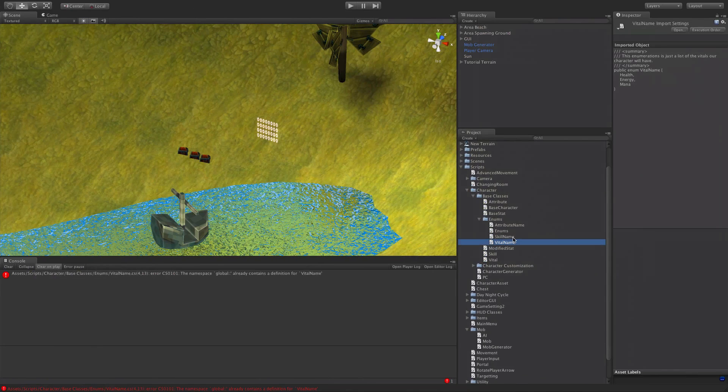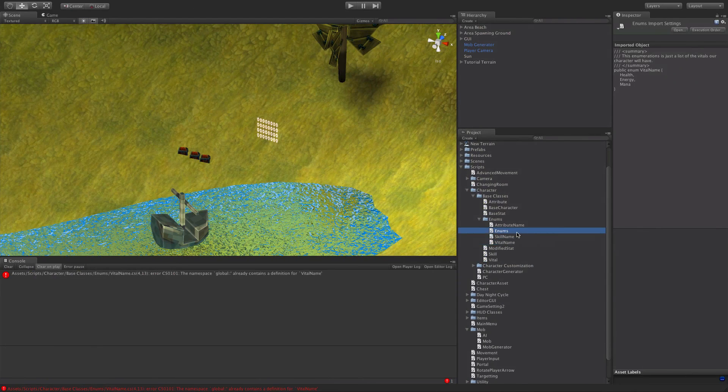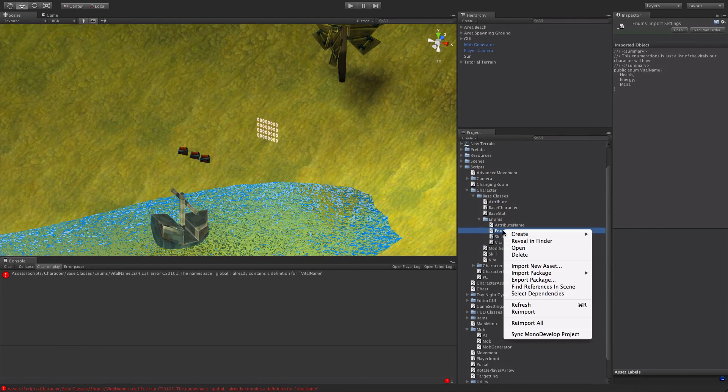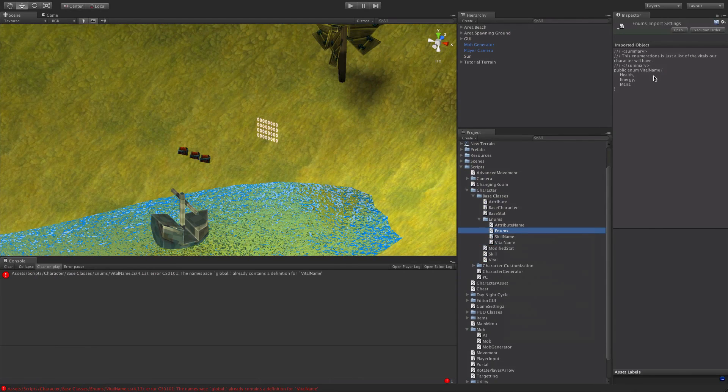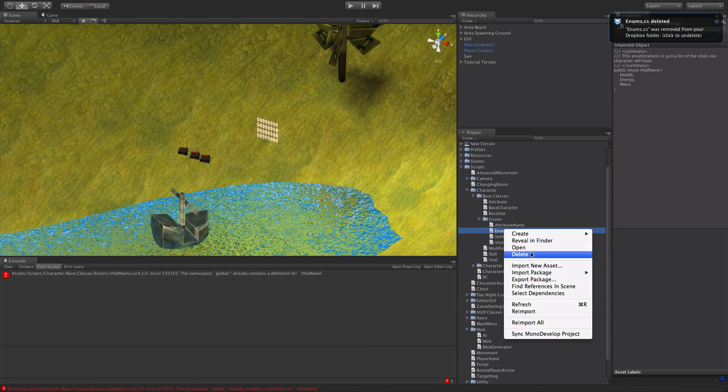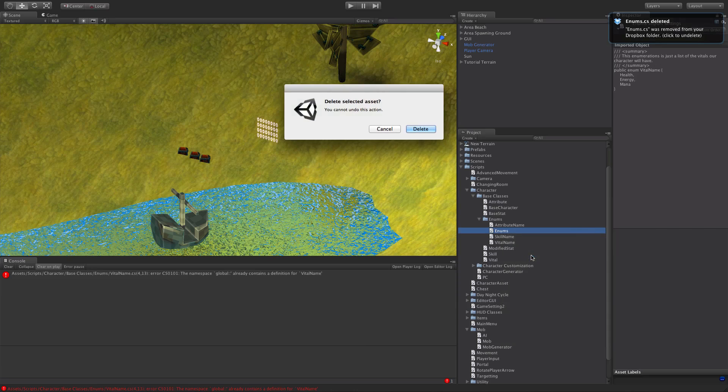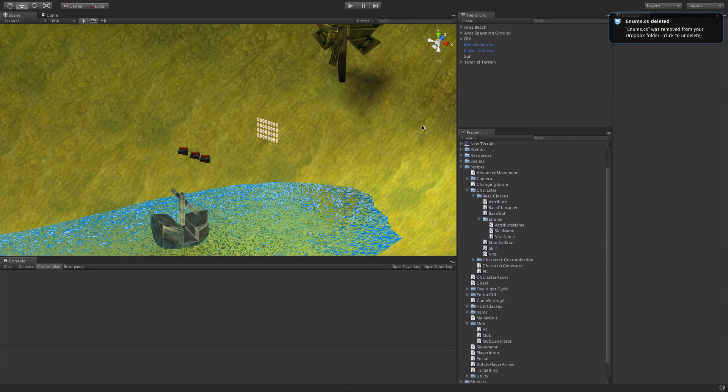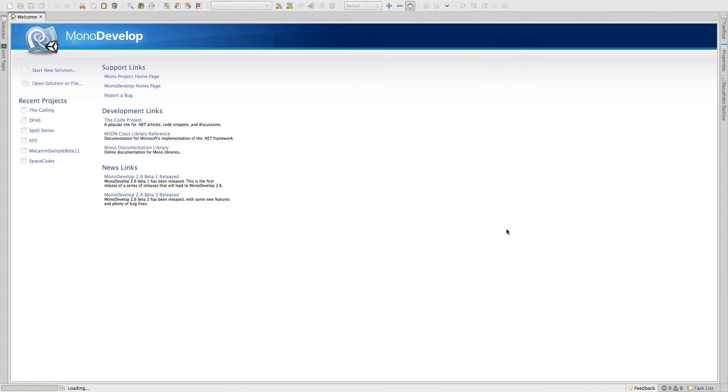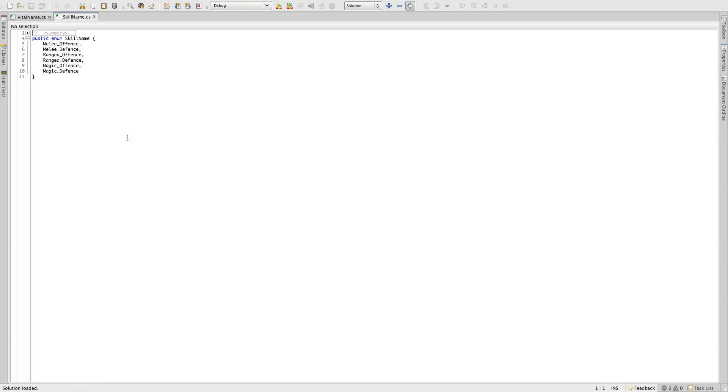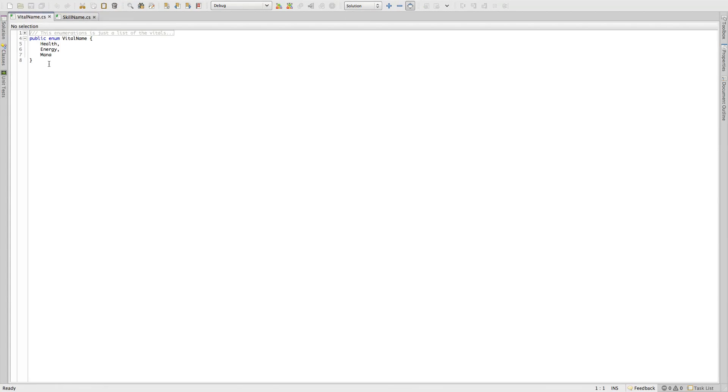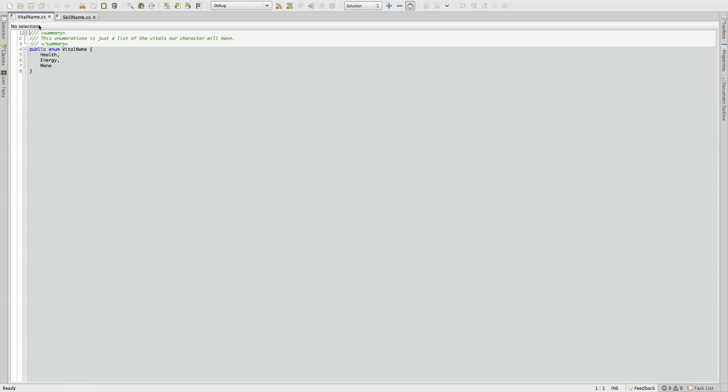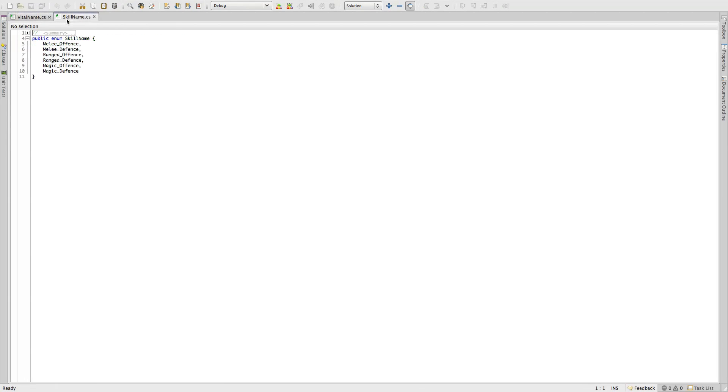And I also need, I'm not sure why it keeps making enums. If we look here it just says vital name. Okay, skill name as well. So we do have vital name, skill name. Enums is back, enums is gone.